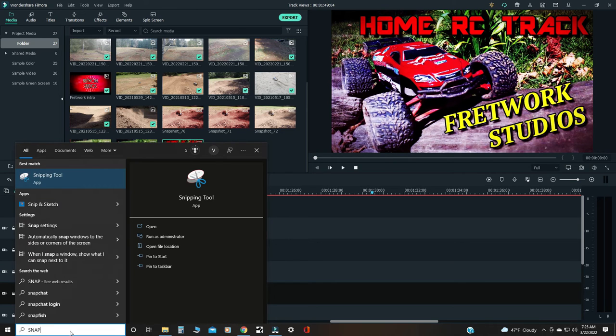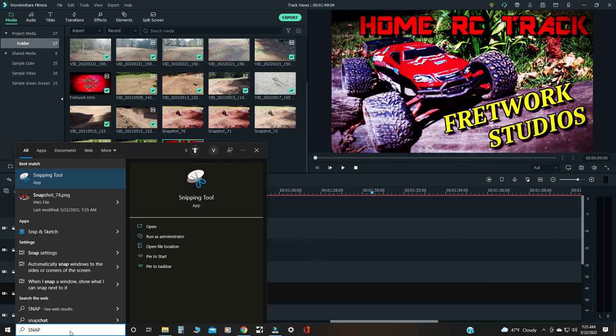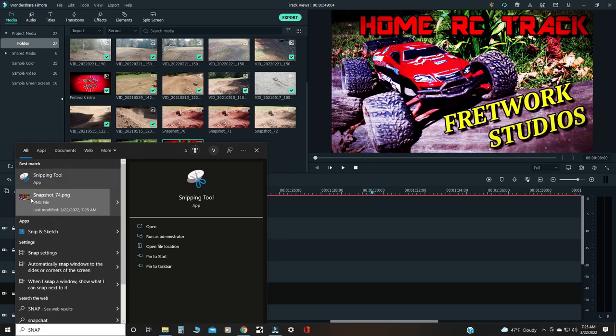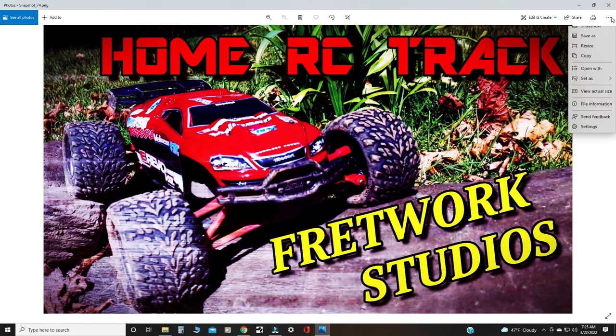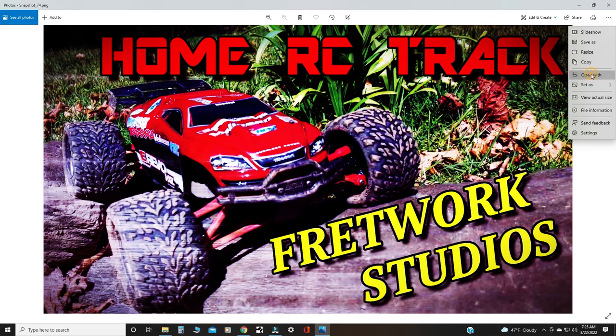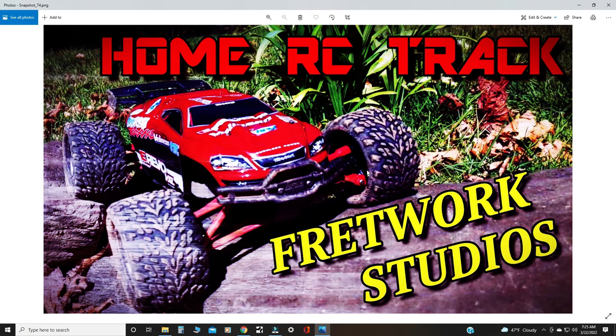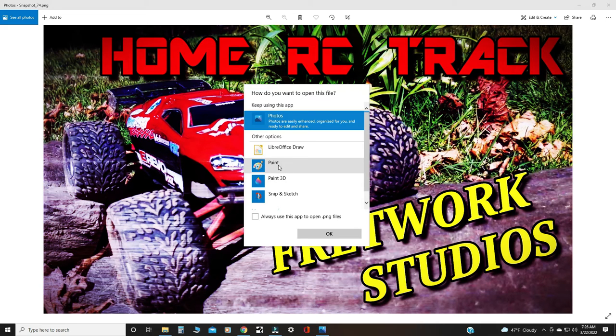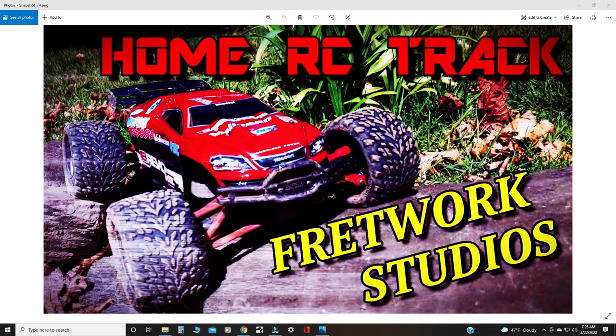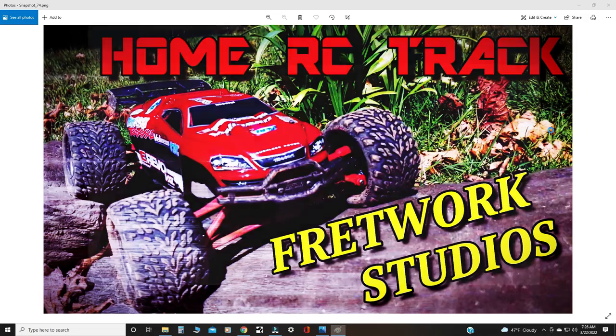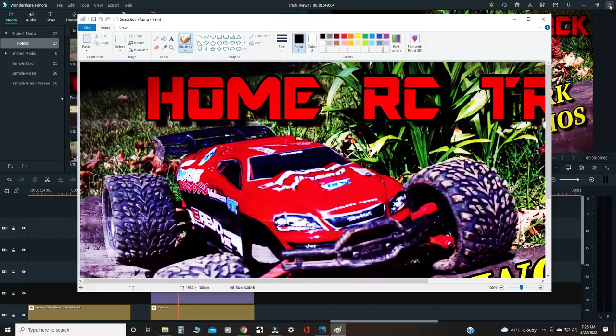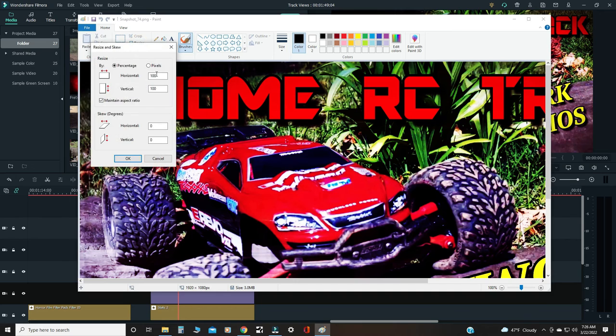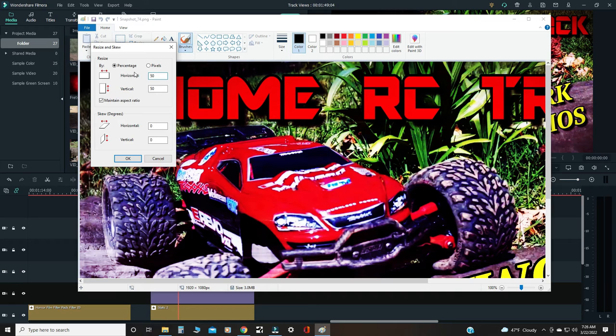The next step: just go down to search if you're in Filmora and type snapshot. Usually you can just type snap. There it is right there. Double-click it. So how to do this. What I do is you got this, open it with Paint, just Paint. Then you can close the other one. Just go to resize, click on that, and just hit 50, so it's going to make it 50% smaller.